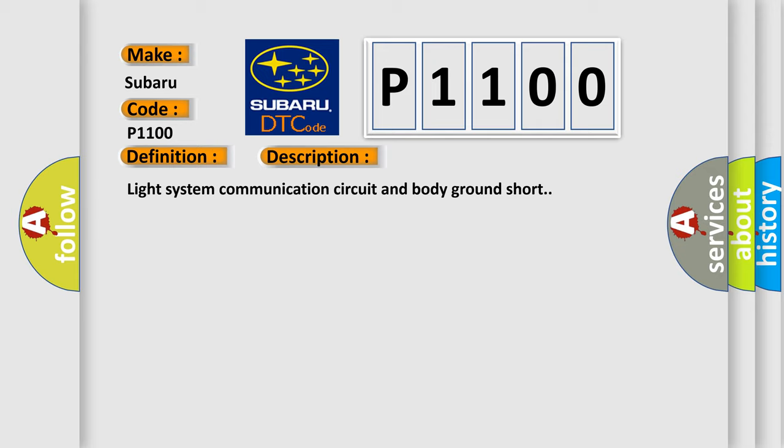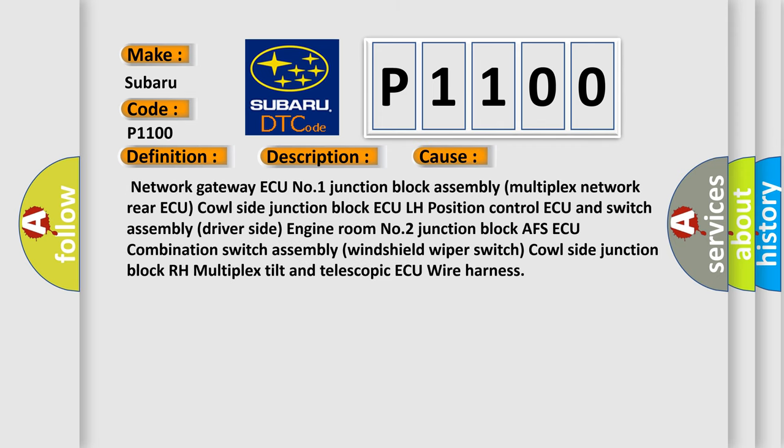This diagnostic error occurs most often in these cases: Network gateway ECU number one junction block assembly multiplex network rear ECU cowl side junction block ECU LH position control ECU and switch assembly driver side, engine room number two junction block AFS ECU, combination switch assembly windshield wiper switch, cowl side junction block RH multiplex tilt and telescopic ECU, wire harness.